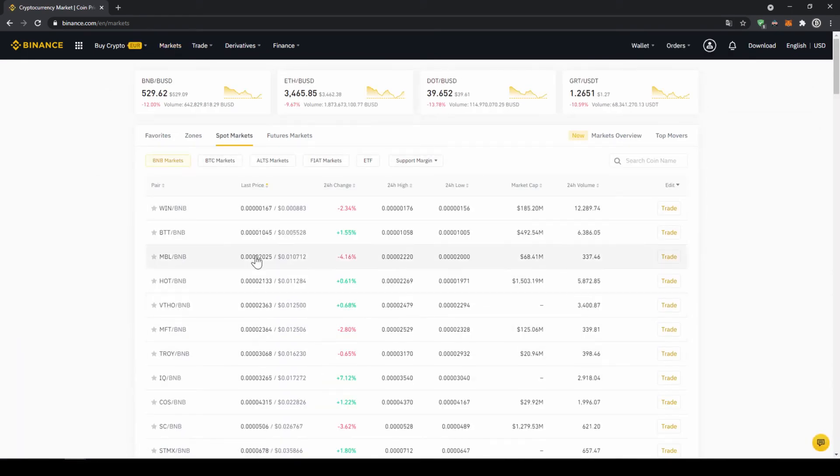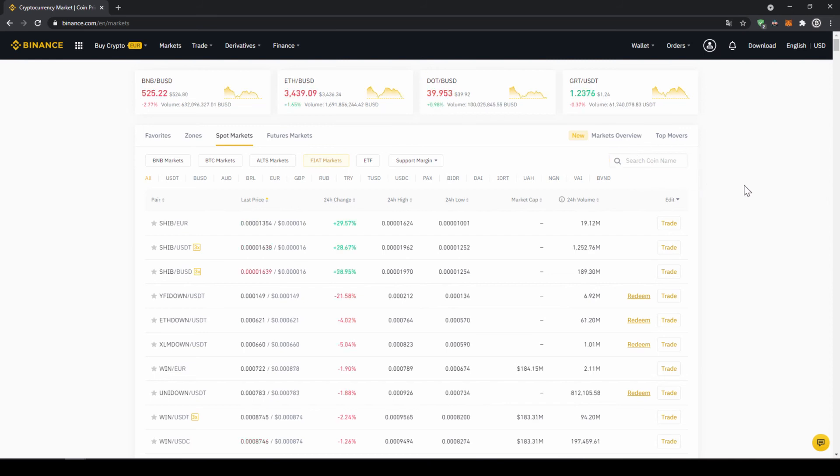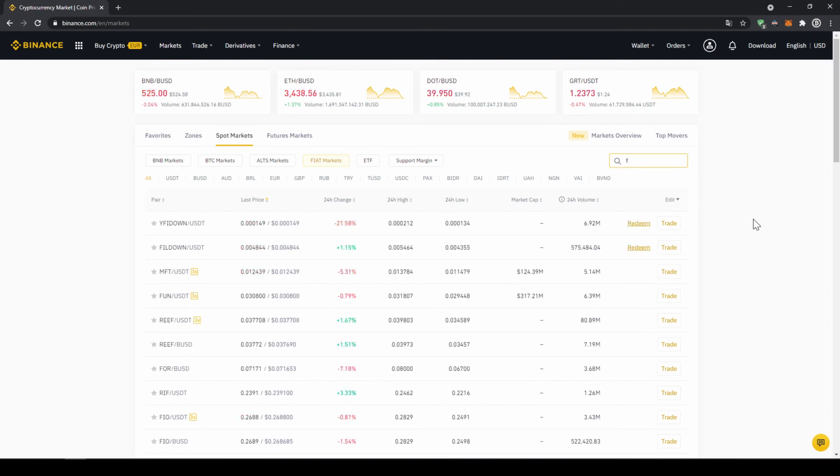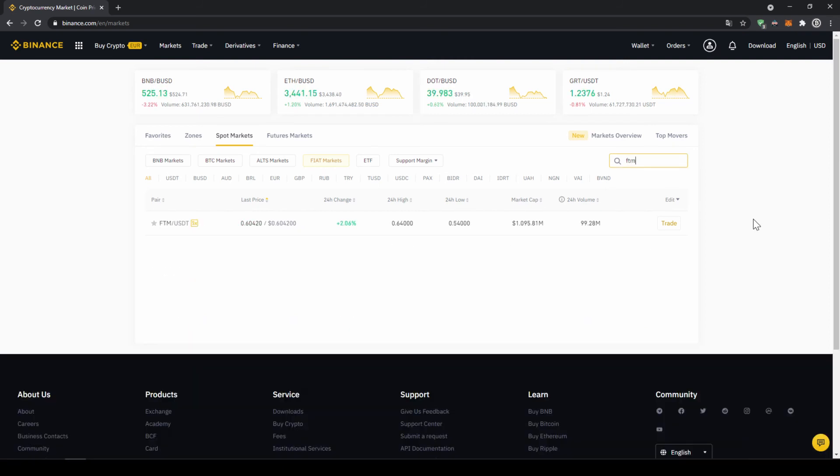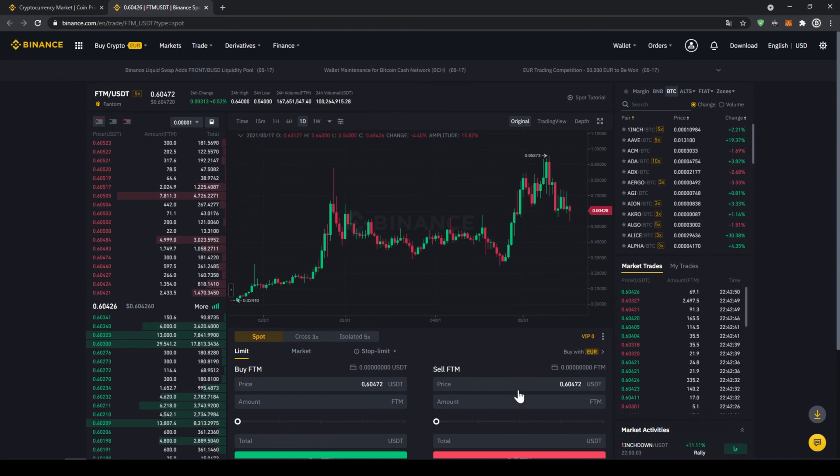There we can see all the different trading pairs on the platform. We just have to make sure that we have spot markets selected and then fiat markets, because we are trading with US Dollar Tether, and then here on the right side we can search for our trading pair. In this case we want to buy the cryptocurrency Phantom, so we are going to go to the search bar and type in the symbol which is FTM and then type in USDT right after it. We can already see it here and click on the trading pair and then this trading page will open.